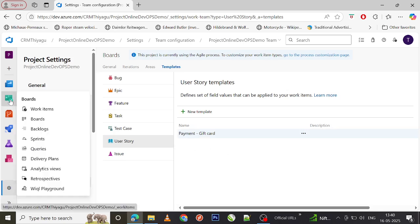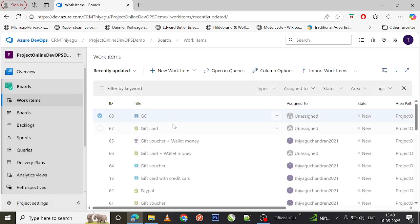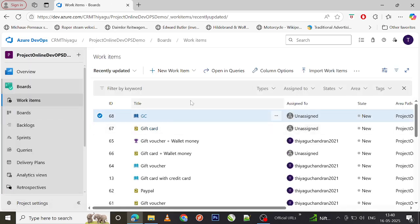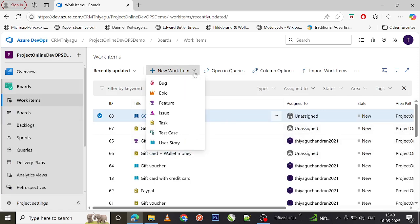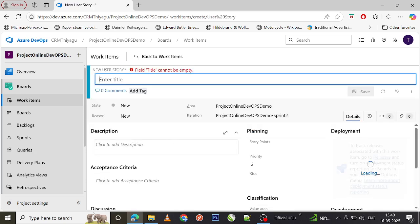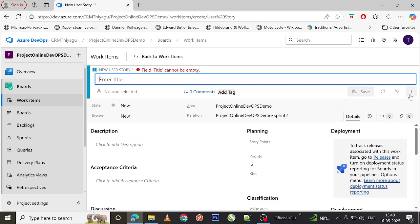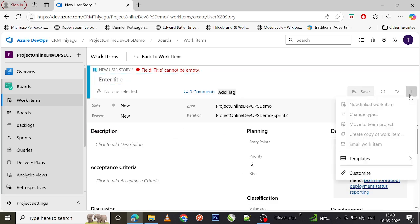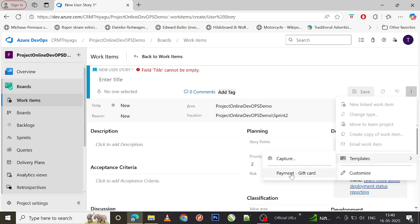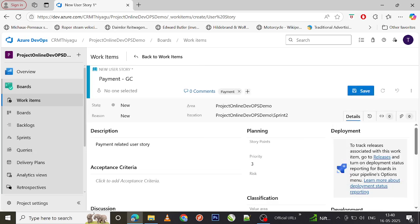Now let's see how we can actually use this template in our Azure Boards. If we go to Work Items, there is a new work item type. We created a user story template. So whenever I try to create a user story, if I go to the three dots at the right hand side and select Templates...